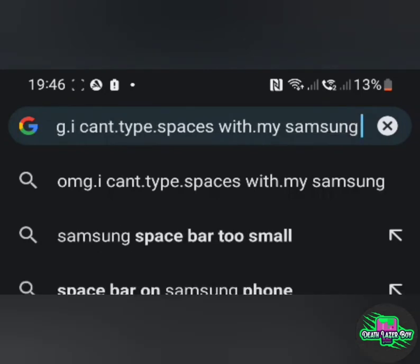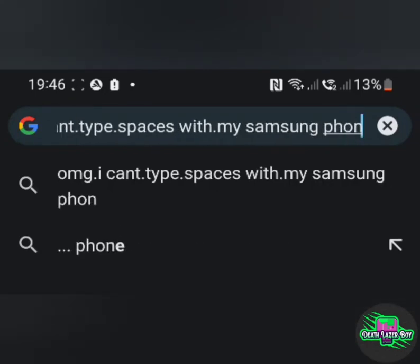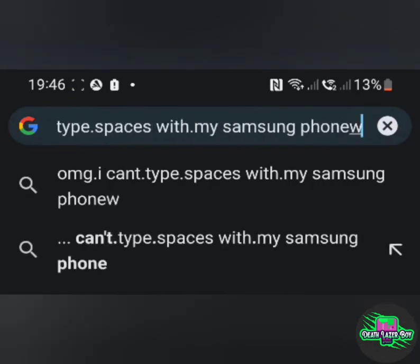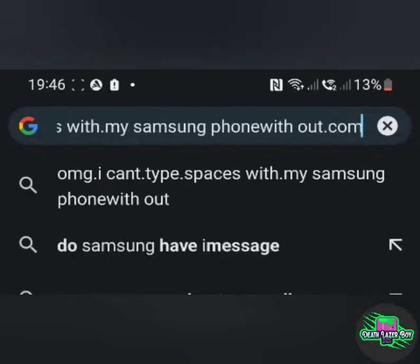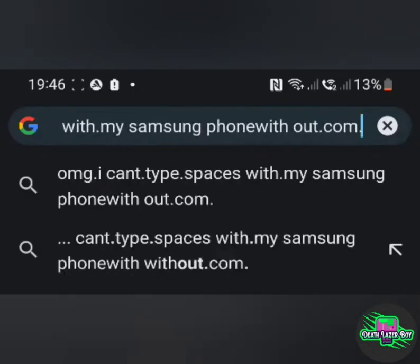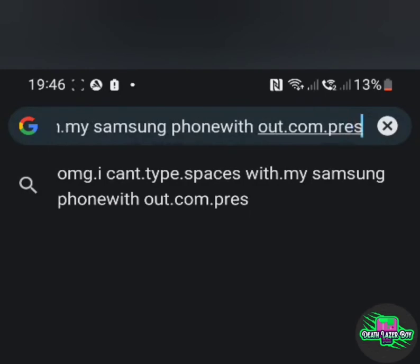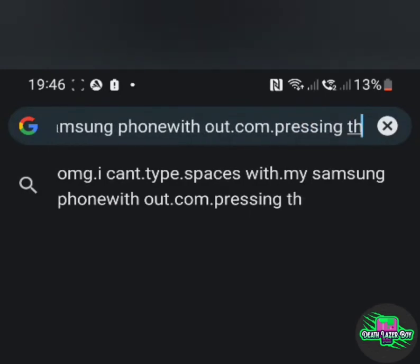Now Samsung have said they're going to possibly look at upgrading this on a new Android update. I'm just not going to hold my breath for that. It's going to take too long and I'm fed up with it.